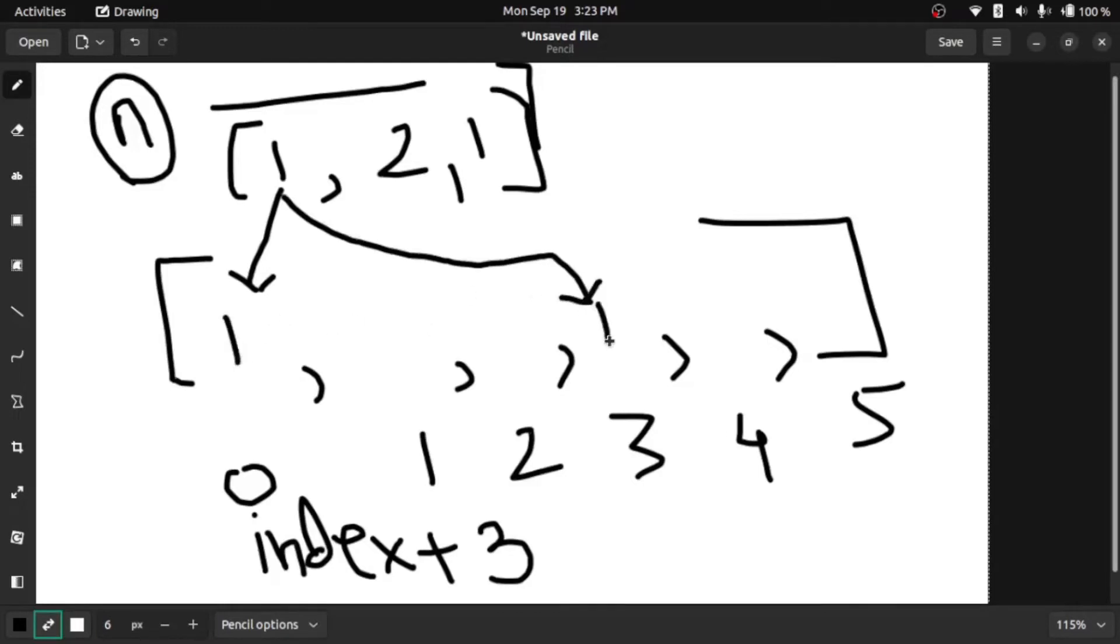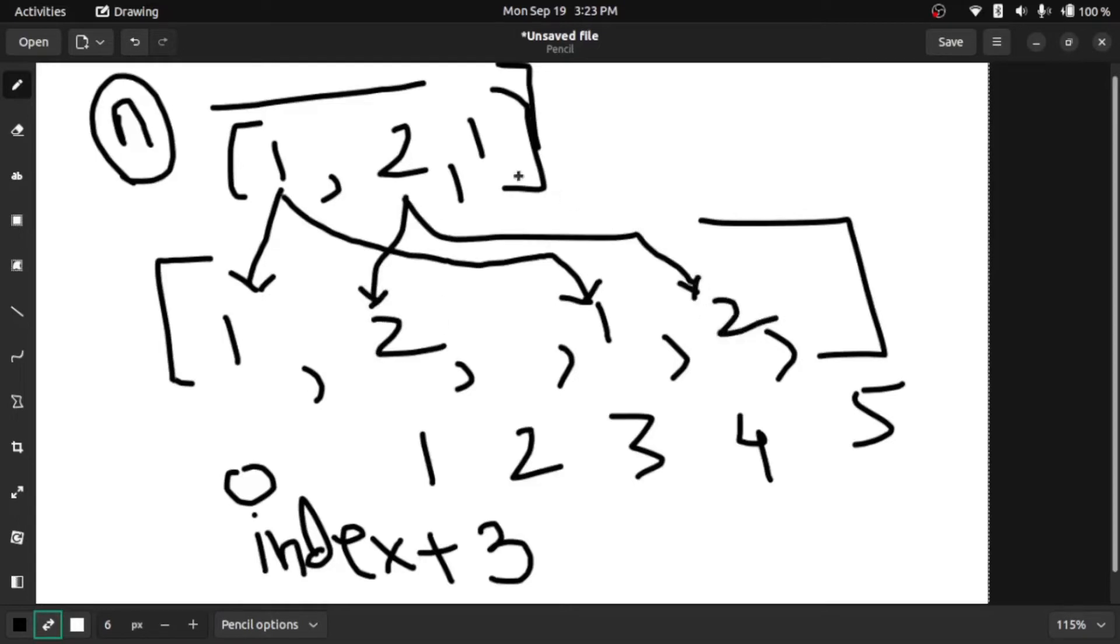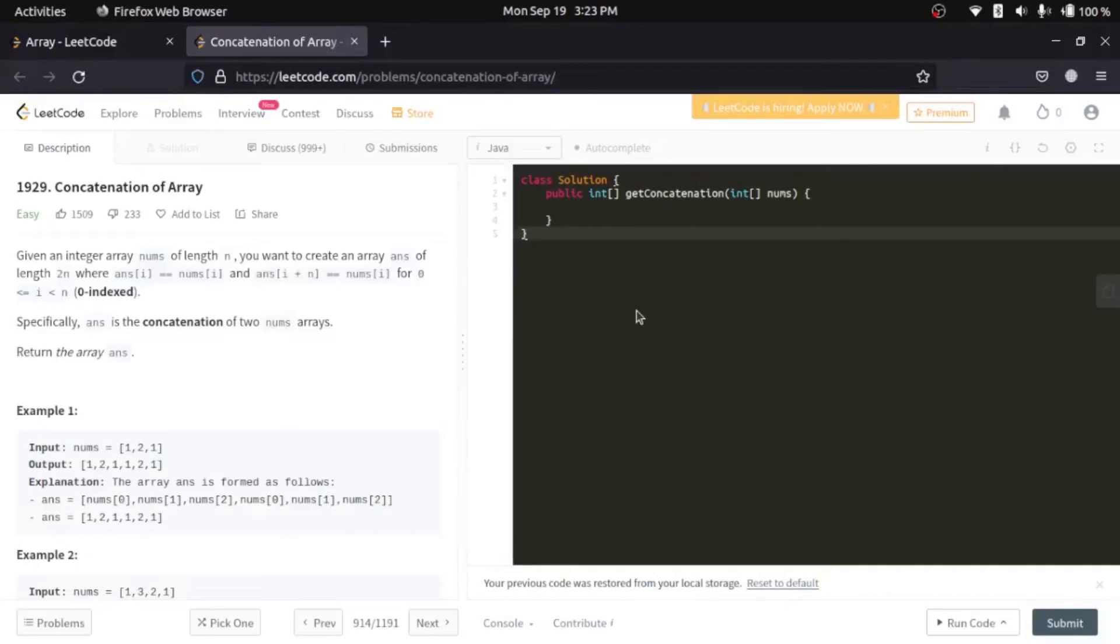So here it is one and here it is one. Similarly here it should be two and here it should be two. Similarly here it is one and here it is one. So it's quite a simple thing.